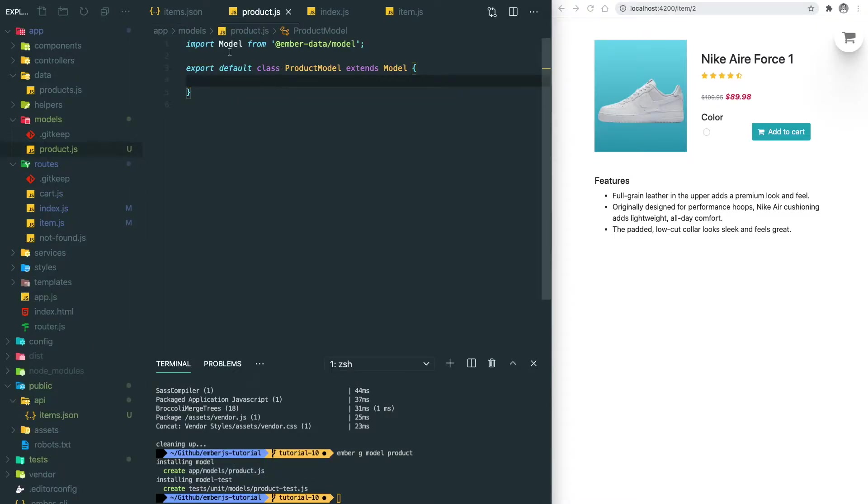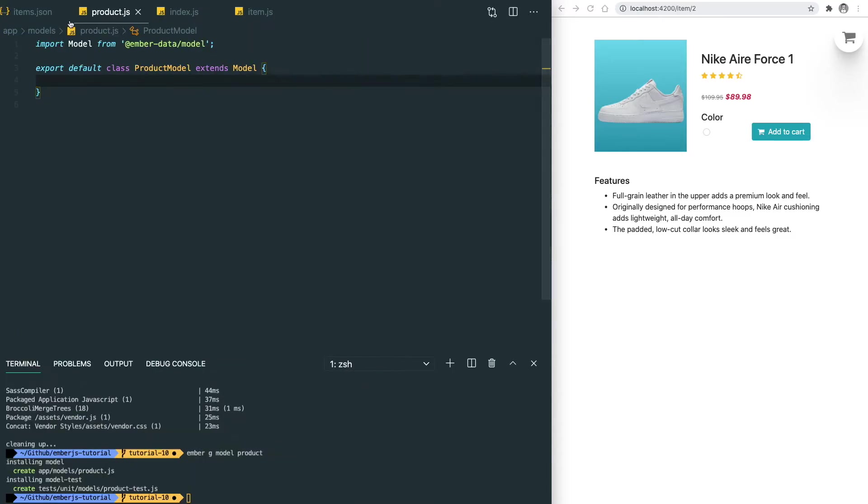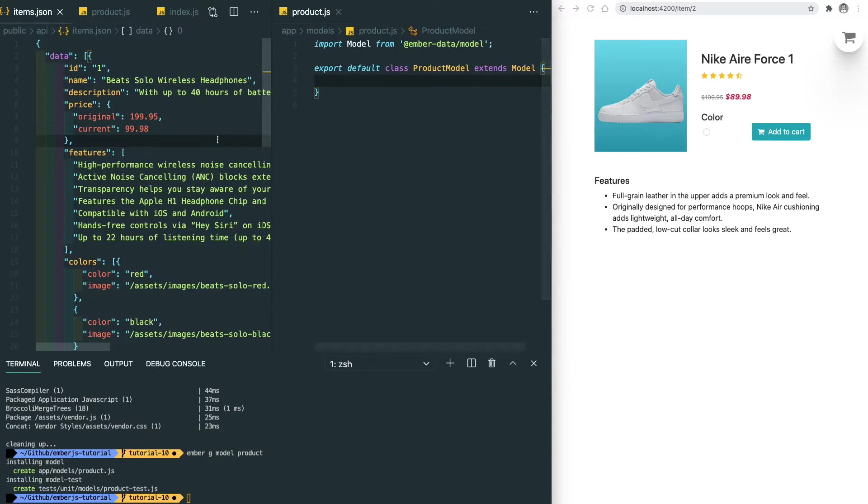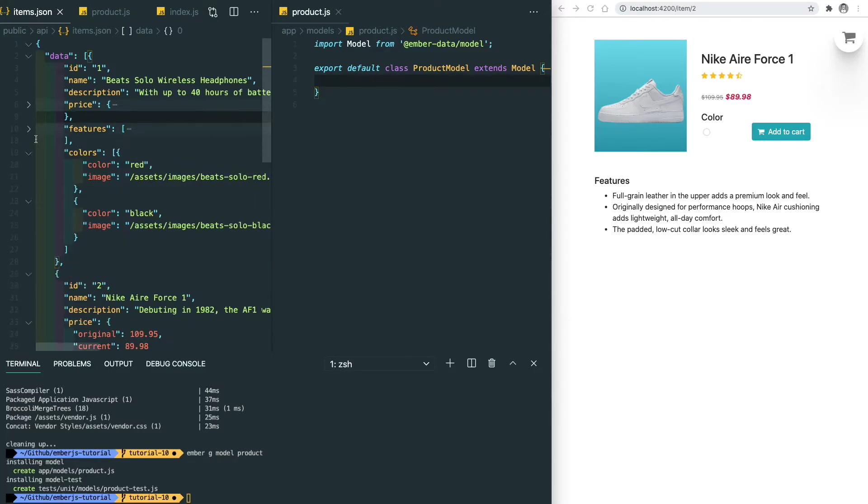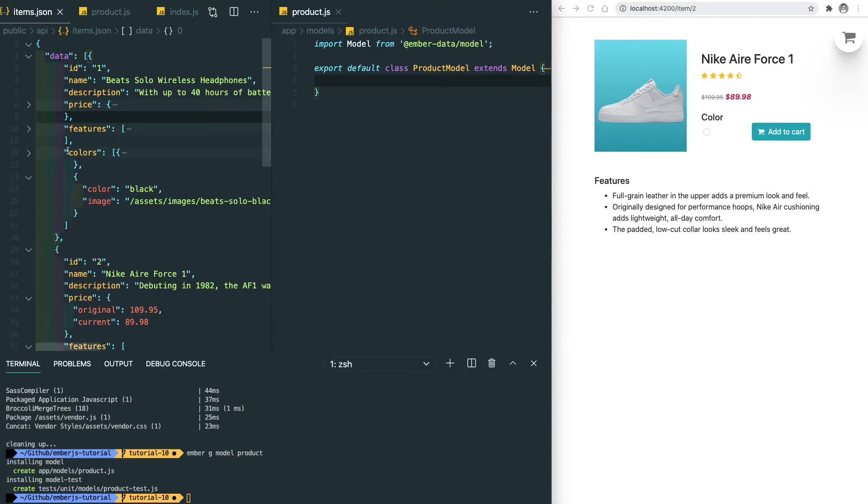The current structure here is that our product model extends the base class of the Ember Data model. Let's put our items.json and the product.js side by side to see what we have. We have an id, name, description, price, features, and colors, so we need to create those attributes.